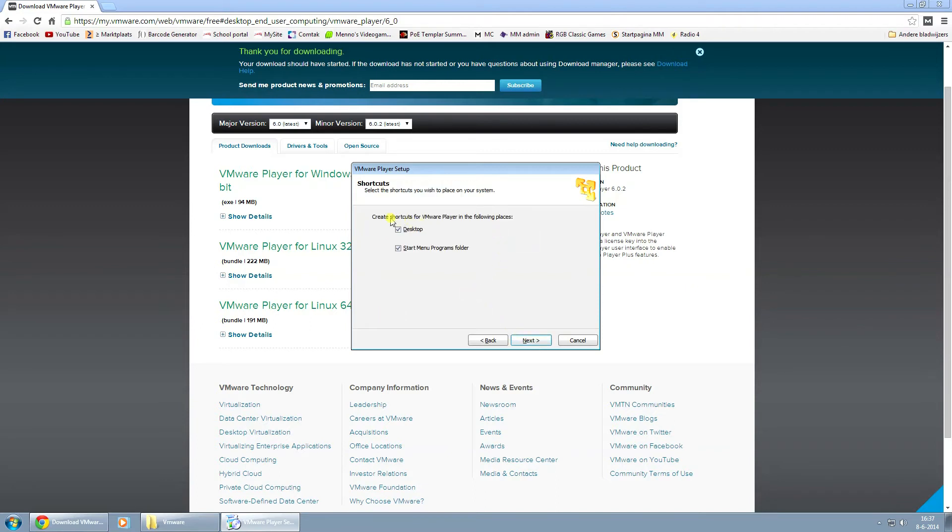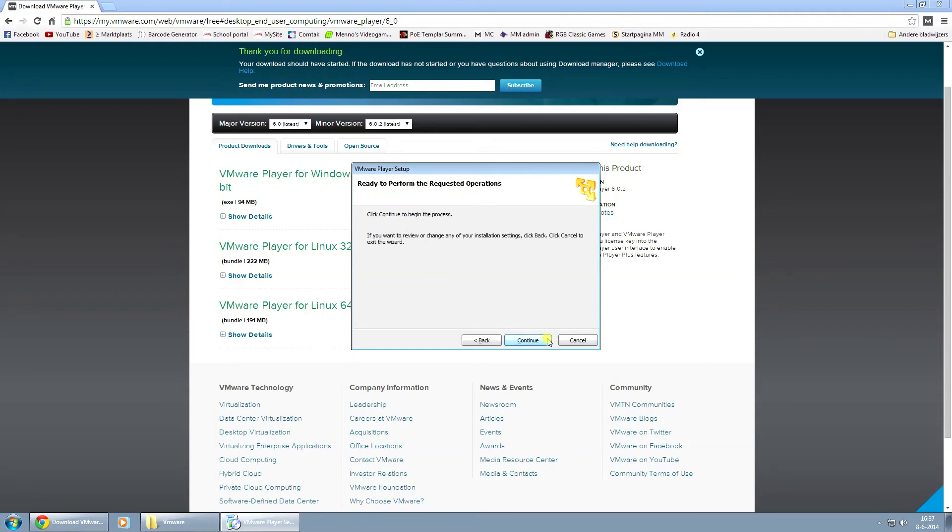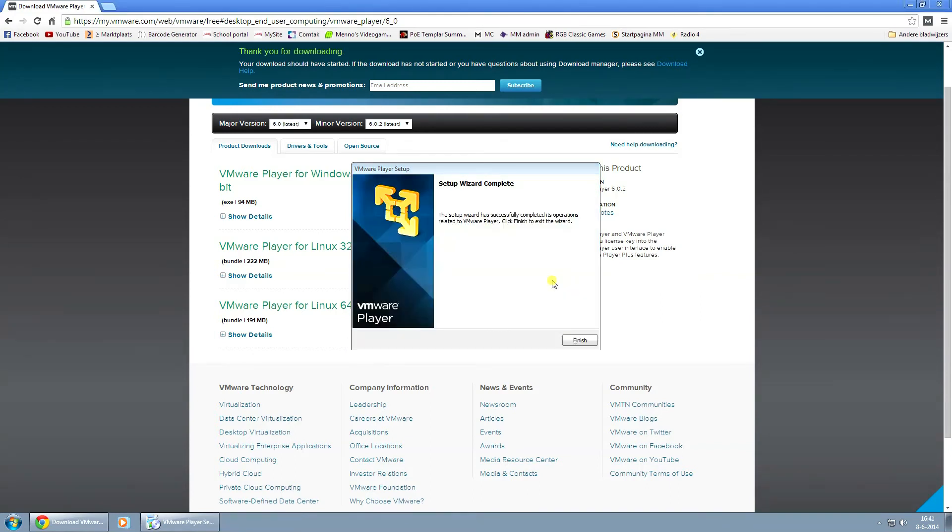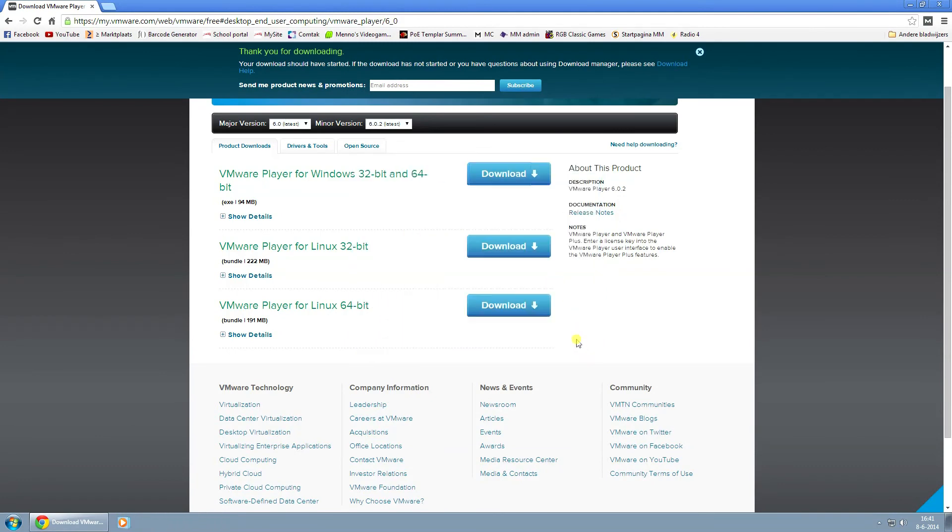This is also your personal preference. If you want to create a desktop or start menu program folder icon or not. I don't want to put it on my desktop. So I'll just take that off and click on next. And I'll just click on continue to continue the installation. And this might take a couple of minutes. And after it's done installing, just hit finish.